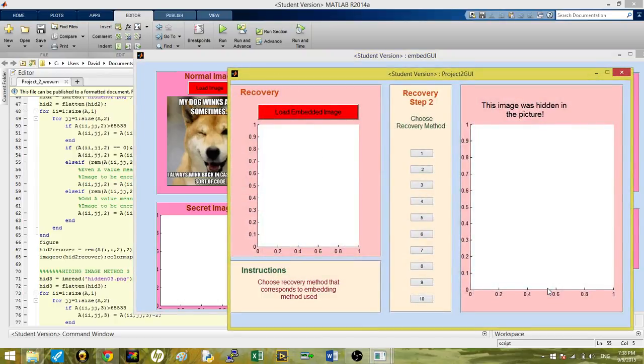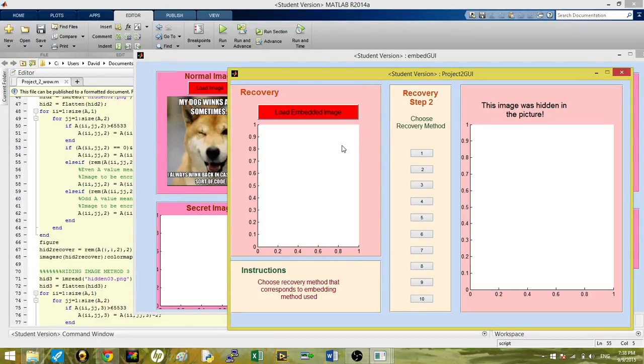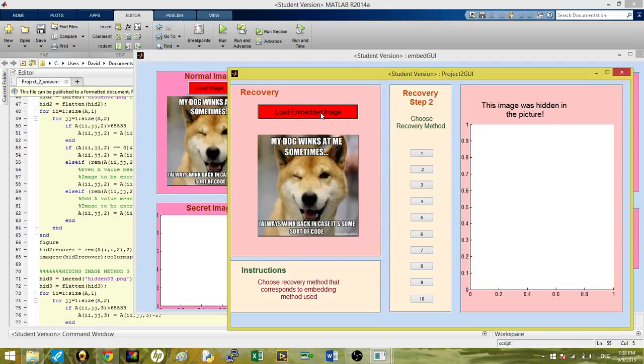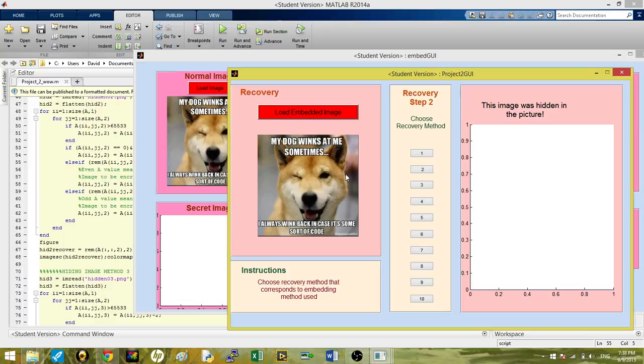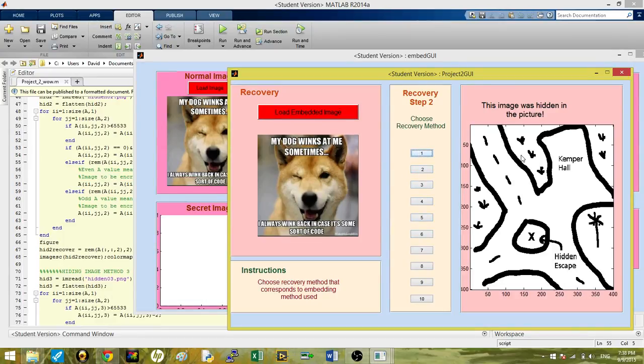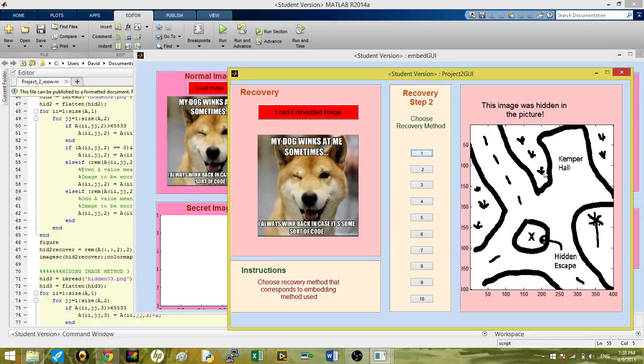I'm Claire Sass. I worked on the Recovery GUI, which will be called up after hitting the Finish Hiding Images button on the previous GUI. You just click right here with the Load Embedded Image button. It pulls up our original dog image, but the hidden images are within here. Then using these buttons over here, we can recover the images by checking the divisibility in the RGB image to re-pull up those flattened hidden images.